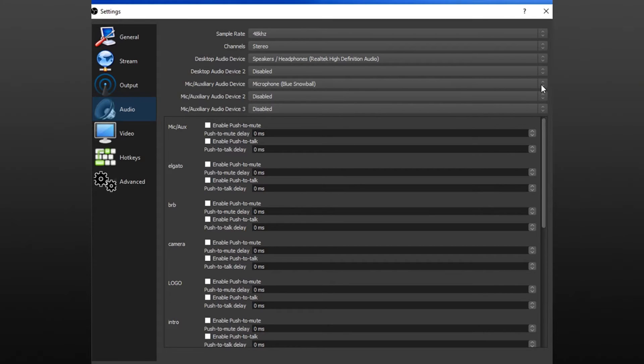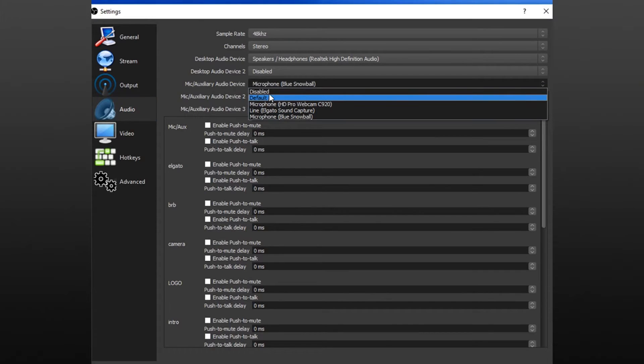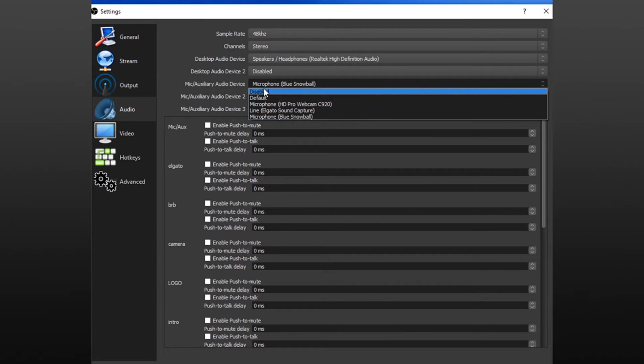I don't want OBS to be my audio device anymore, so I'm not going to let OBS pick it. Here we go — we're going to disable it. You're not going to hear me for a minute, you're just going to see me.